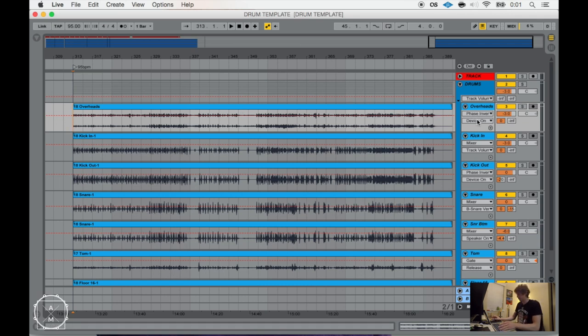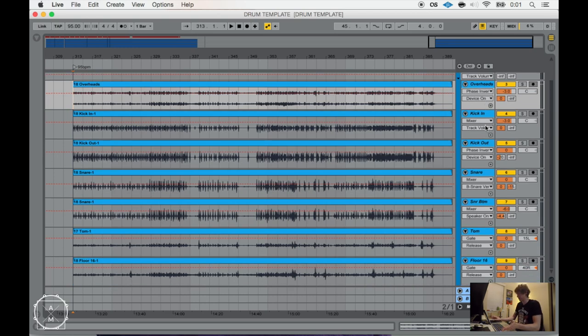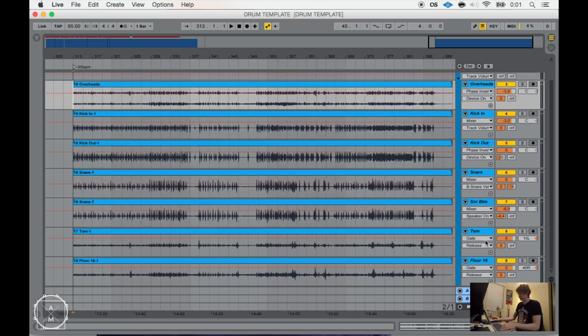So what we're looking for tonight is how to create fake room mics. If you don't have room mics, or in the case of myself, you have them, but they don't sound as good as this does, so you just do this instead.